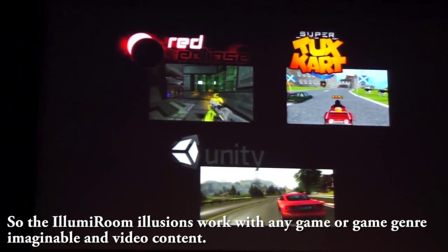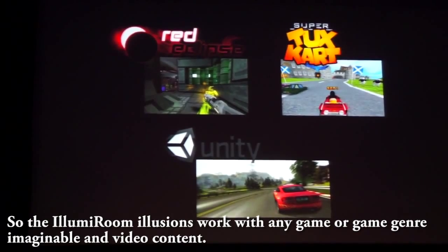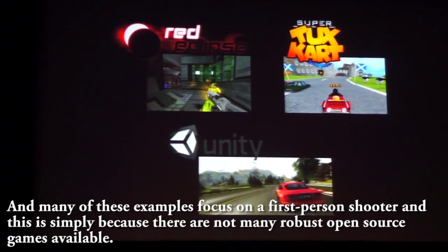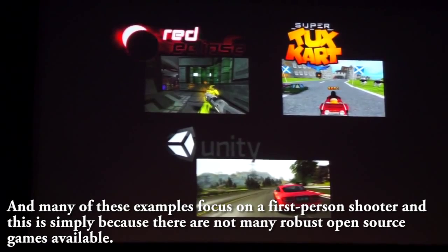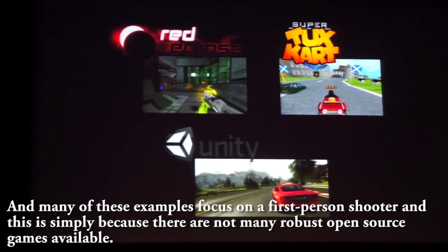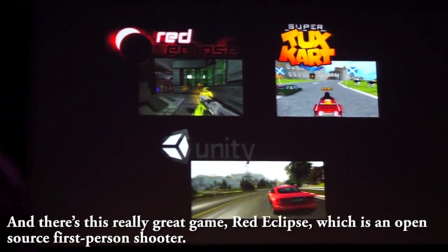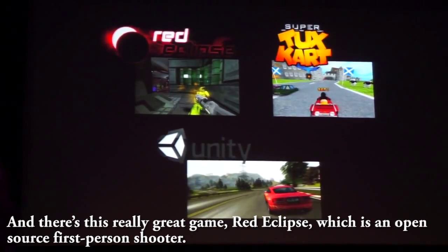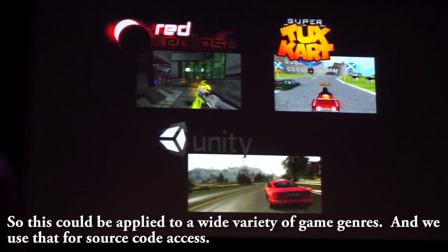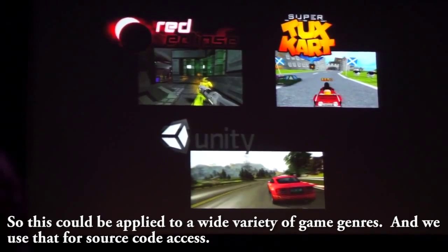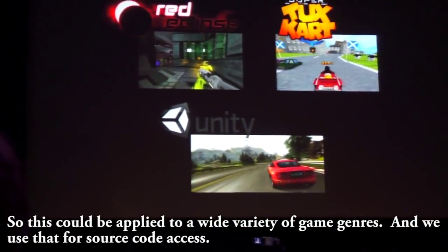The Loom Room illusions work with any game or game genre imaginable and with video content. Many of these examples focus on a first-person shooter simply because there are not many robust open-source games available. There's a great game called Red Eclipse, which is an open-source first-person shooter, and we used that for source code access. This could be applied to a wide variety of game genres.